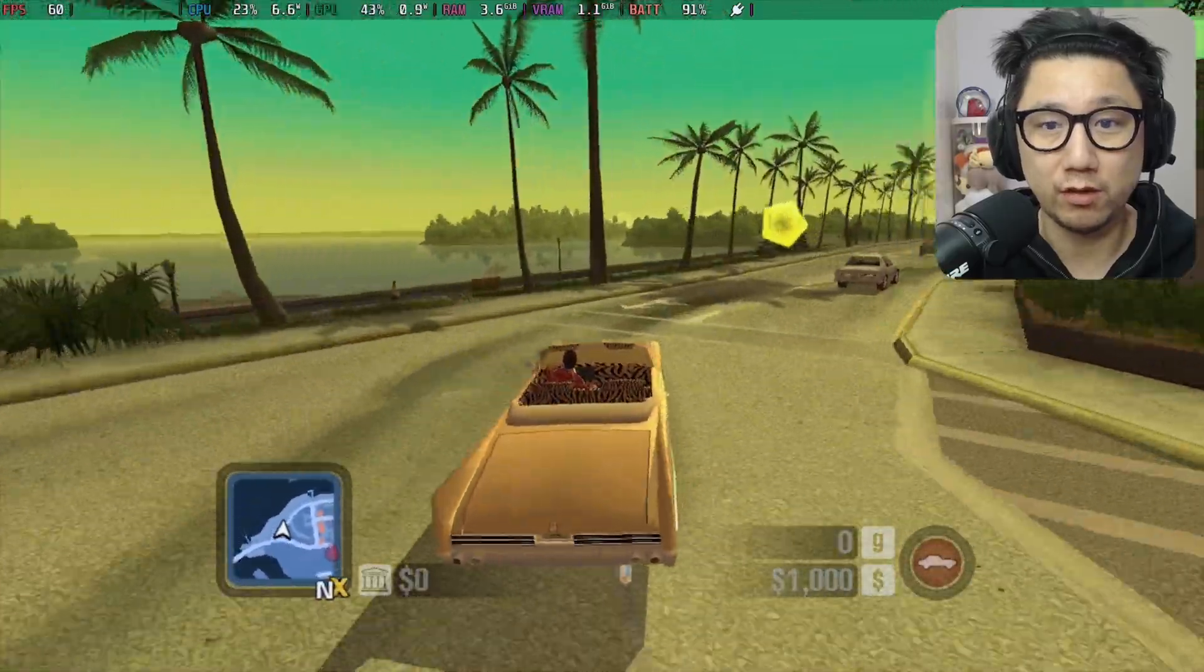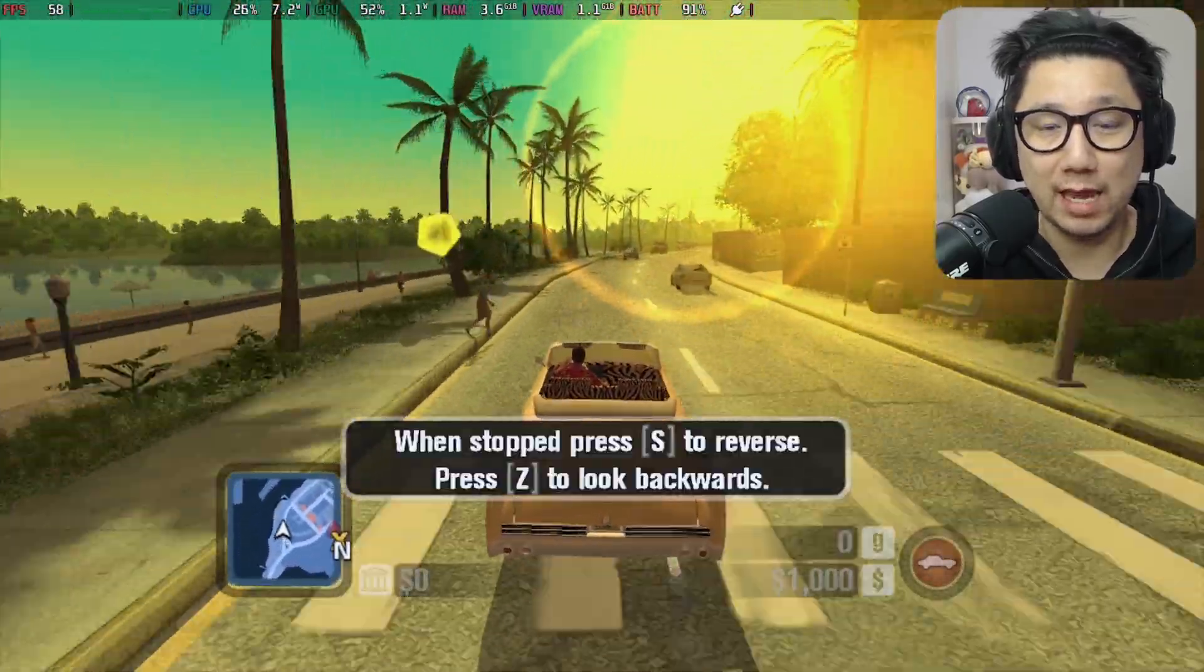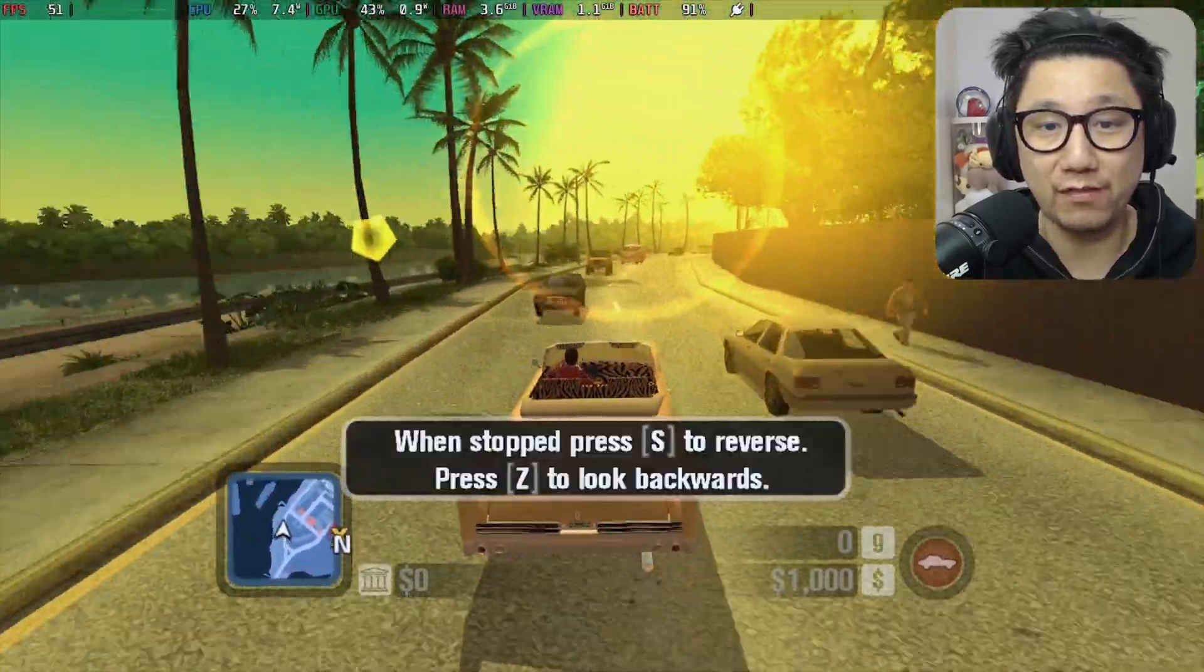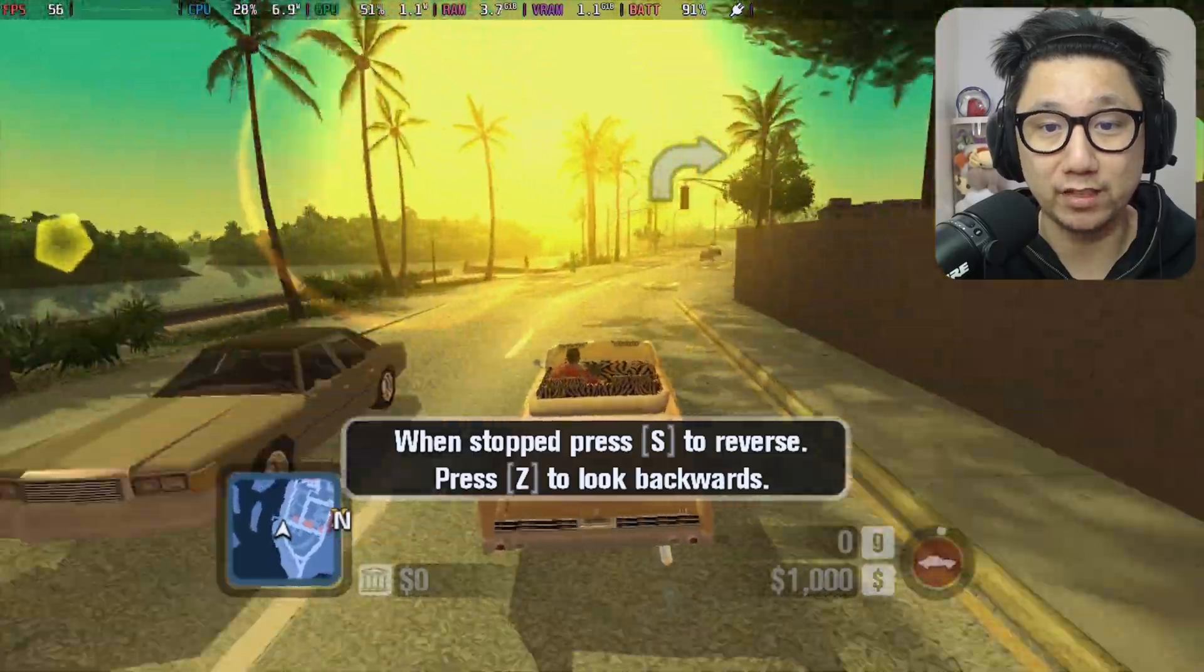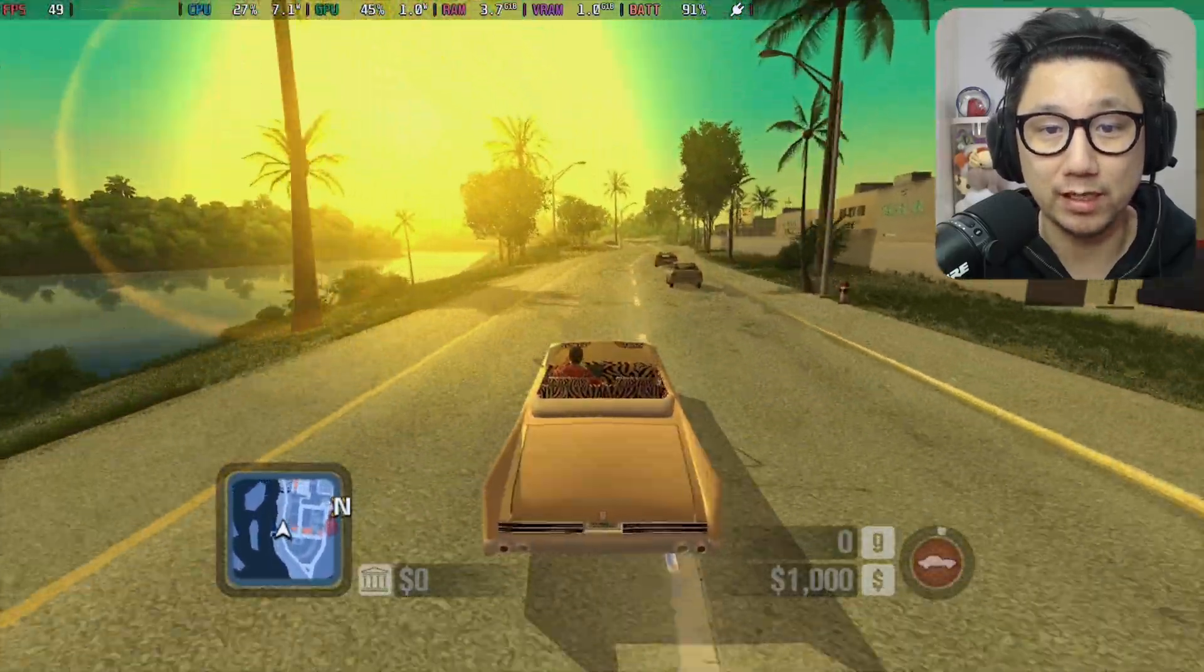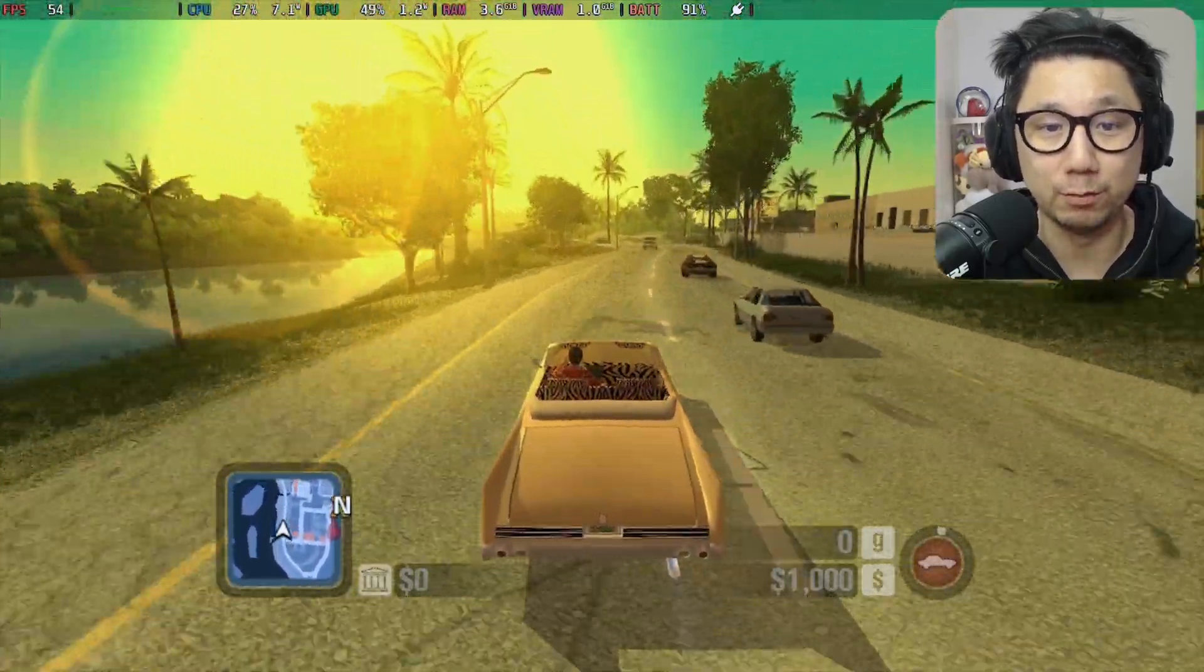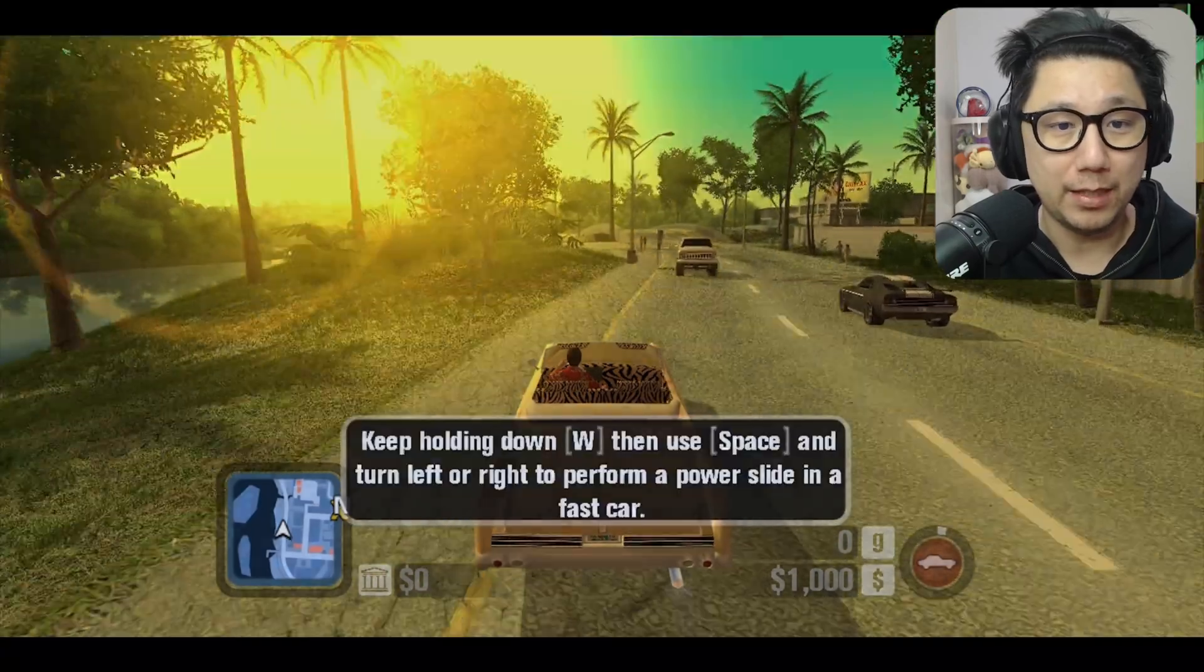All right, so if you're interested in revisiting this game or you've never played it, and you're a fan of the series or the movies, it's actually pretty cool. So let me quit.